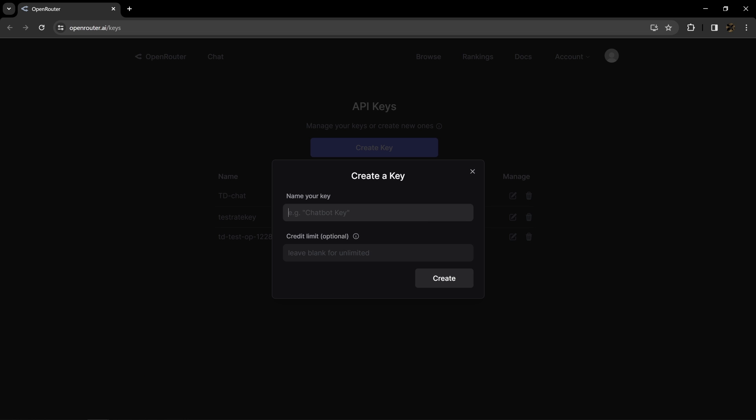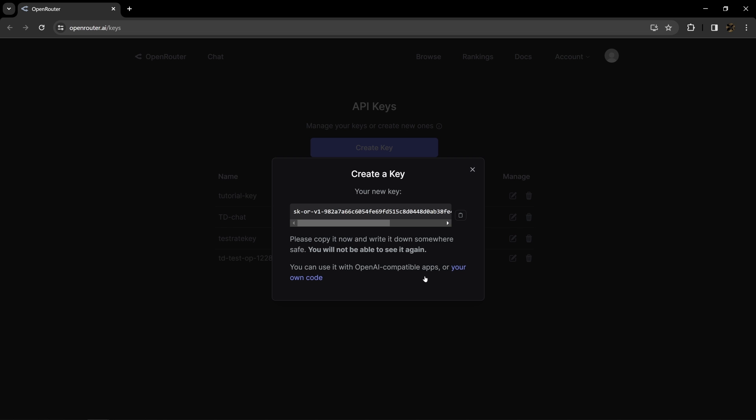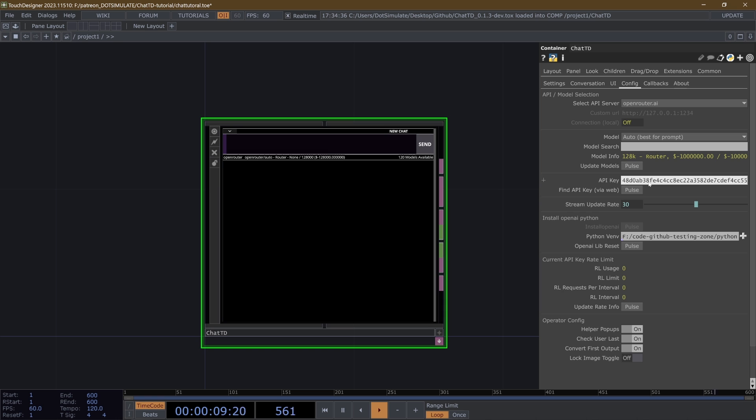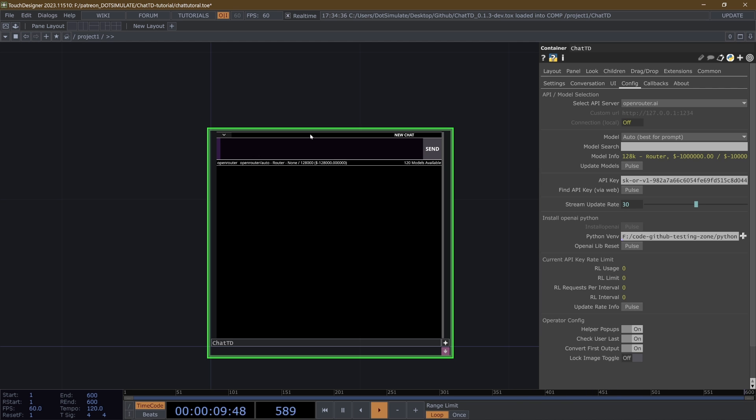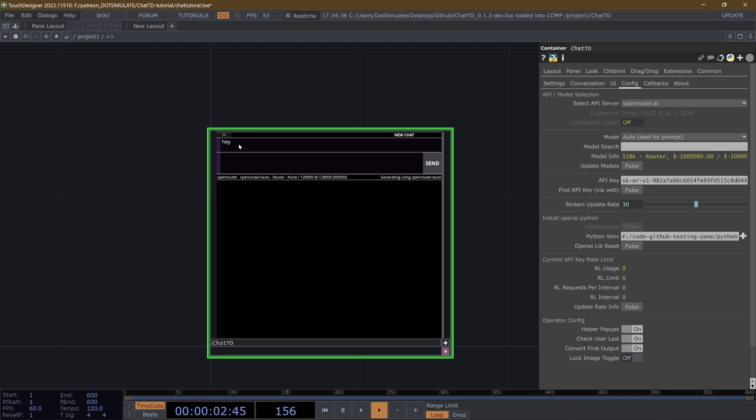Once you have that all set up, you're going to want to hit this create key button. And then you're going to want to name your key. So I'm going to call this tutorial with OpenRouter, you can put a credit limit. So I'm going to make a $1 credit limit. And then now that I have this tutorial key, I'm going to take this key and copy it, bring it directly into TouchDesigner and paste it here.